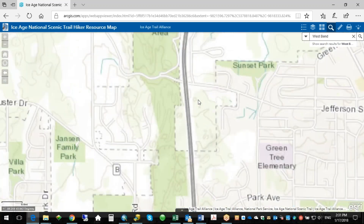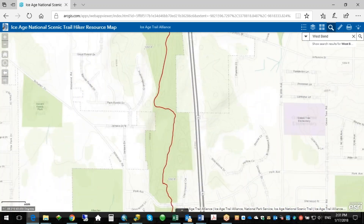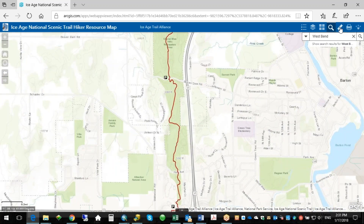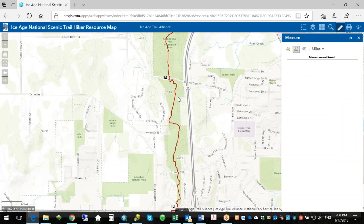Now let's say you just wanted to hike part of that segment and you want to know roughly how far it is — say from Beaver Dam Road to Park Street. You can use your measure tool. This measures the distance and it defaults to miles, but you can change that. It's a little more generalized, but you can just point and click along the trail. When you're done, double-click and you can see the result — it's close to a mile, probably a little over since we're not getting the exact line shape.